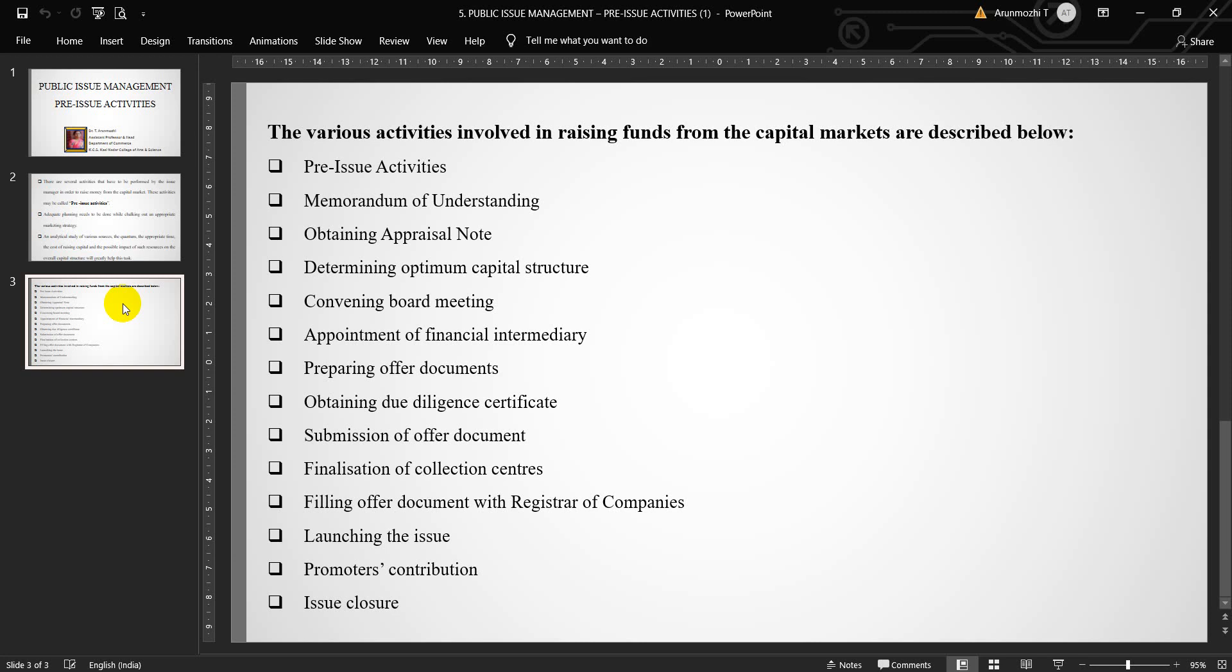Fourth one, convening board meeting. A meeting of the board of directors of the issuing company is convened that is followed by an EGM of its members. The purpose of these meetings is to decide the various aspects related to the issue of securities. An application to RBI seeking its permission is made where capital issue of shares is to be offered to NRIs or FII.